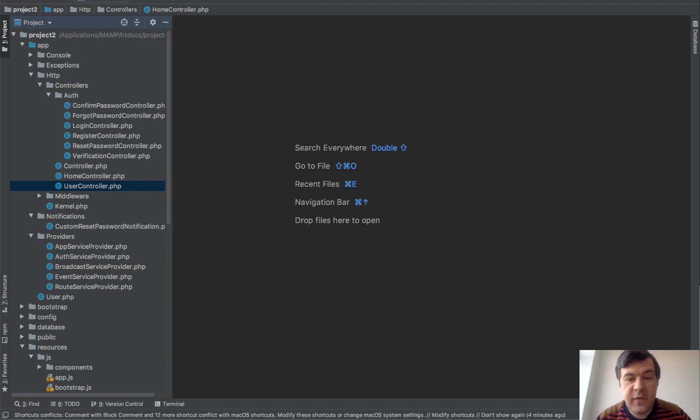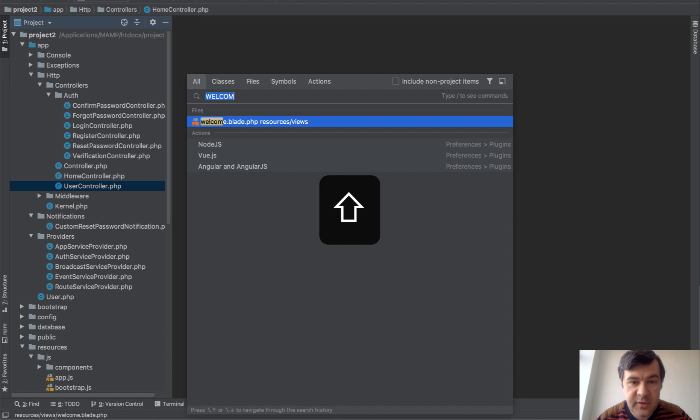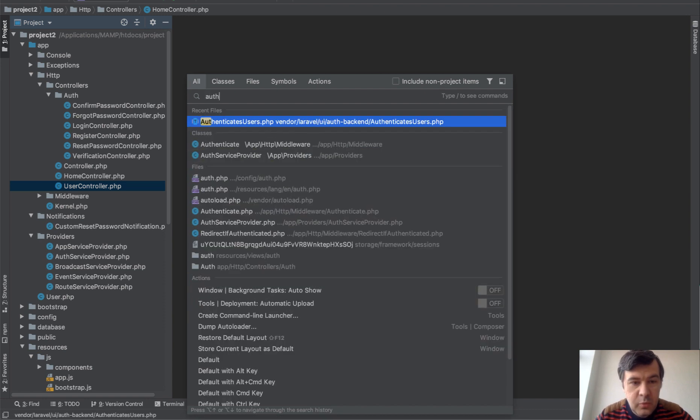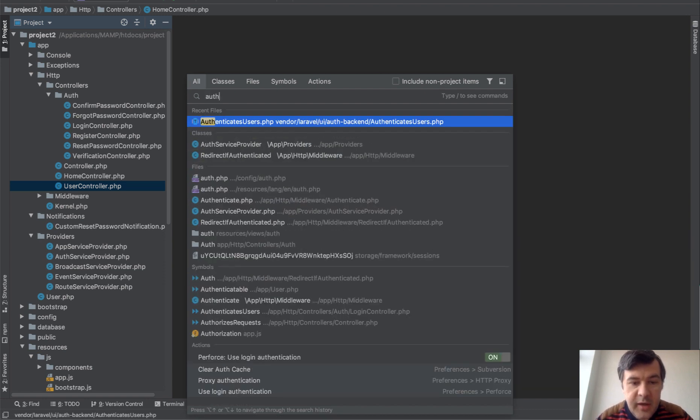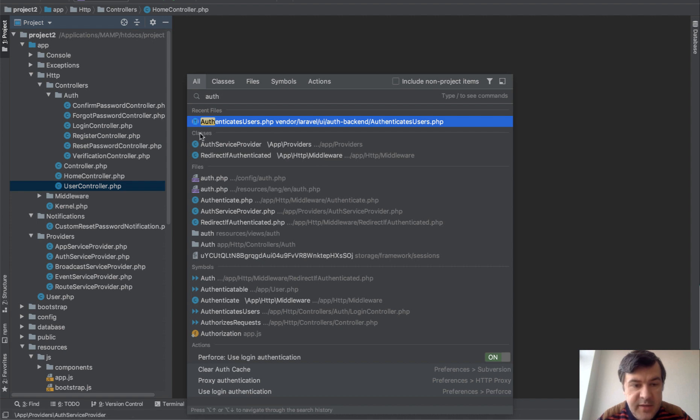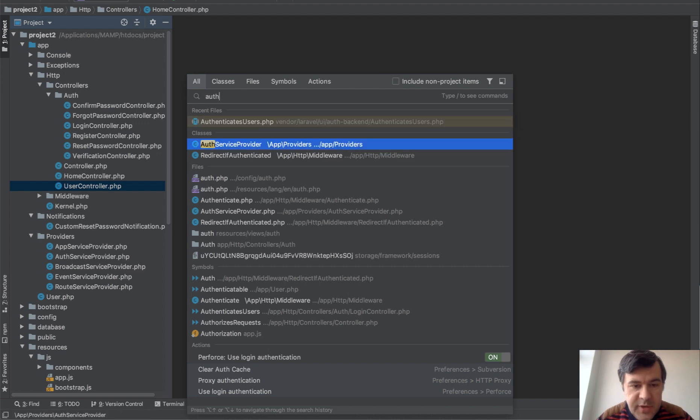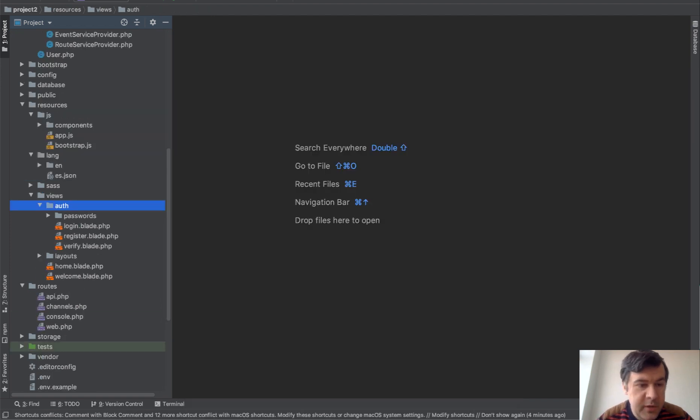But if you want to find anything in all the project, the magic keyboard shortcut is Shift-Shift double, and then you can find whatever. And as you can see, it finds PHP files, classes, files, symbols, and actions from PHPStorm, and even folders. So for example, you can navigate to a folder and open it.